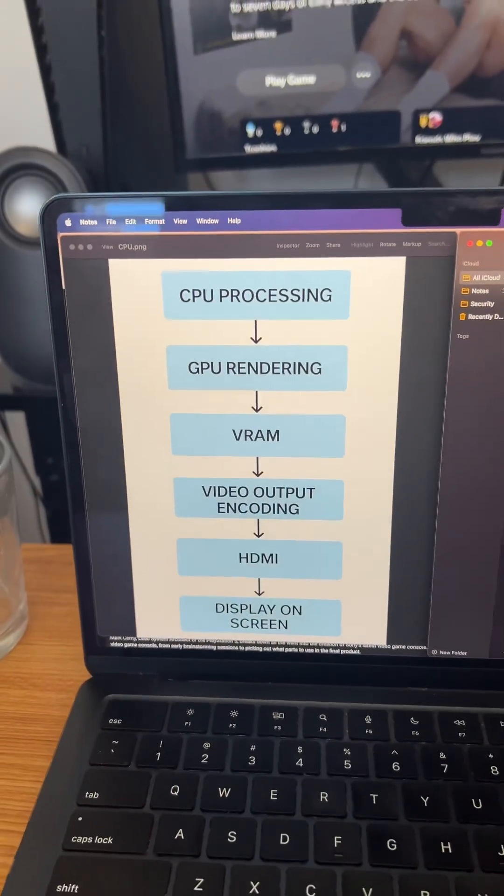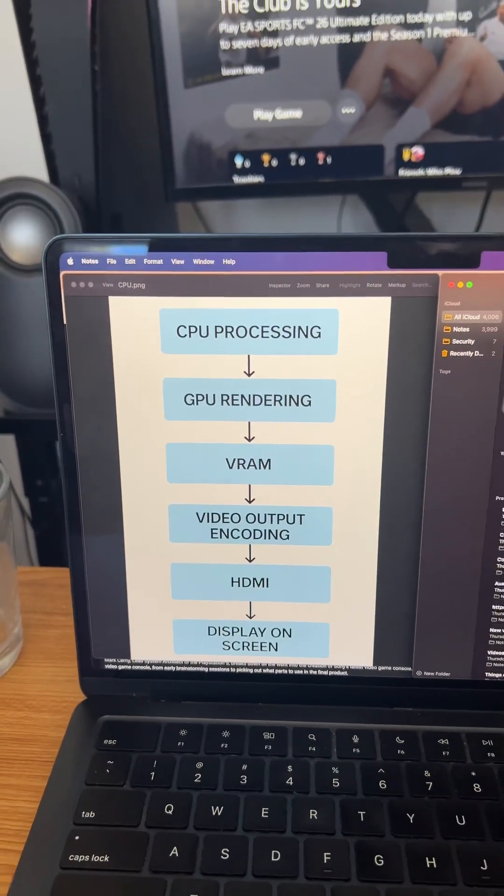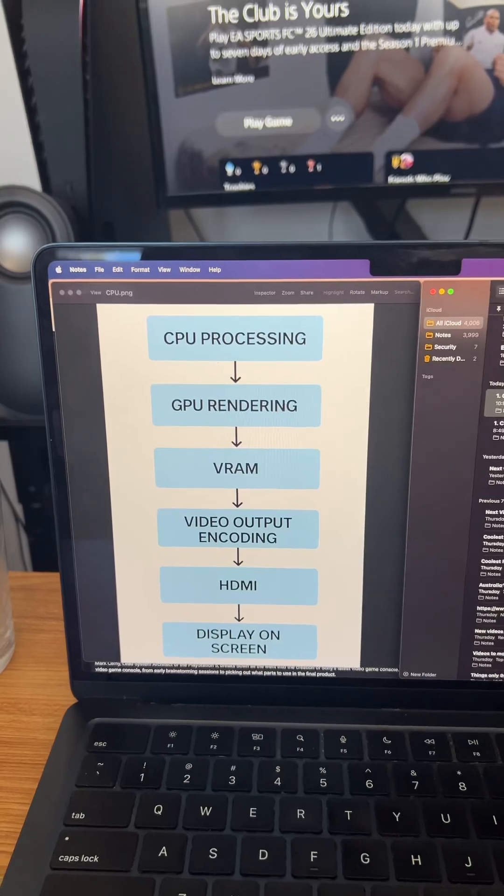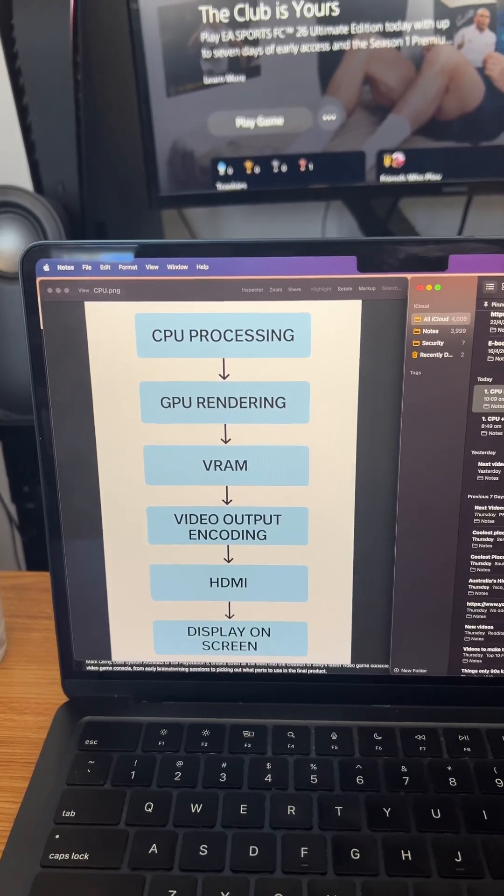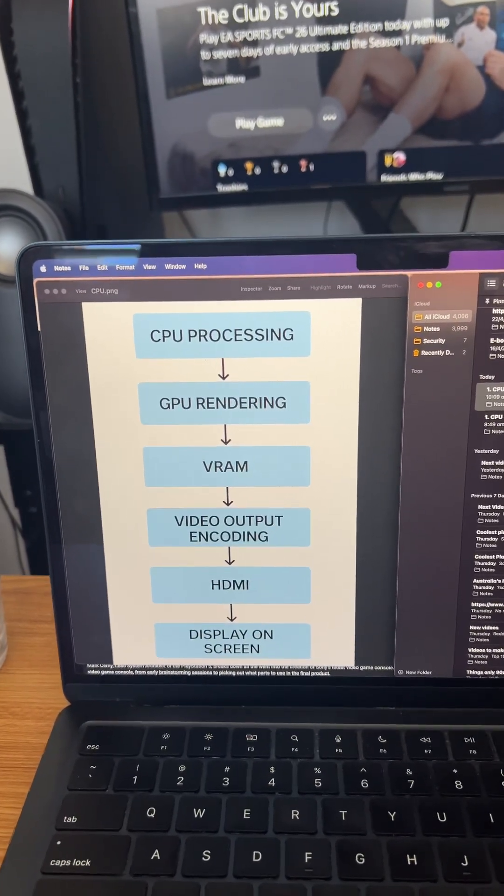Then from that, it handles all your 3D models, textures, lighting, shadows, ray tracing, etc., and then it goes to your VRAM.